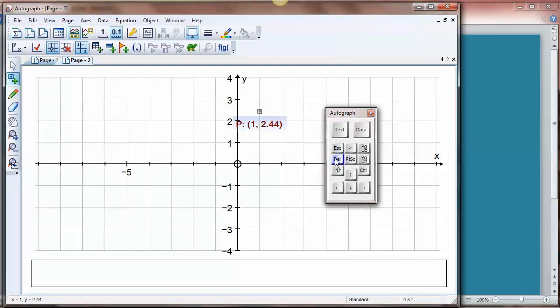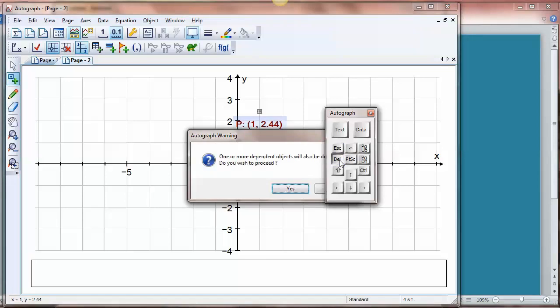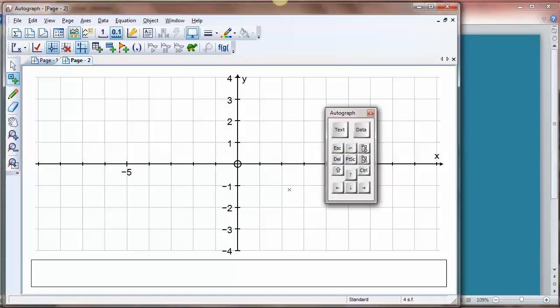This delete will delete anything that you're dealing with at the time being. This is undo, which will put it all back again which is very nice.